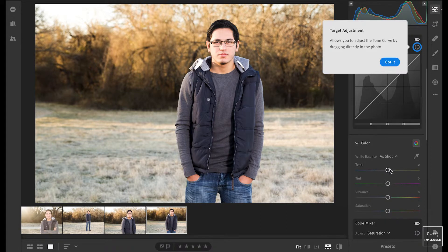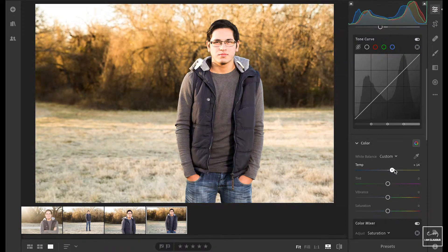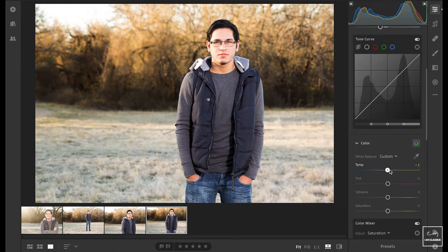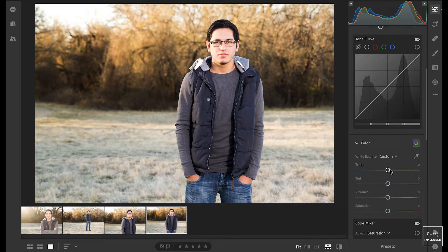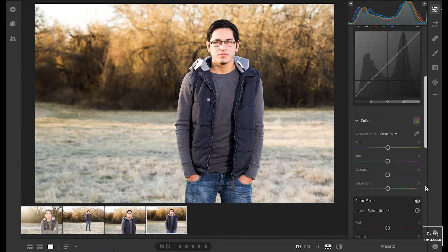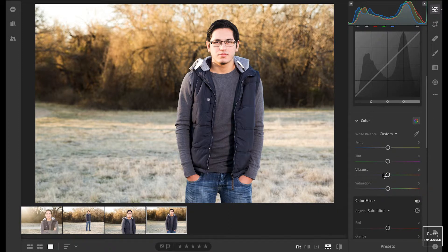And if I want to get into temperature there, I do remember this was an early morning. So it was a little bit chilly and bring up some of the vibrance there.